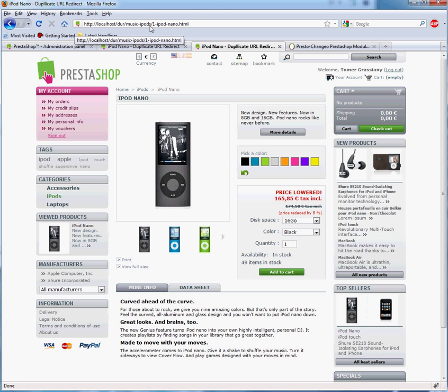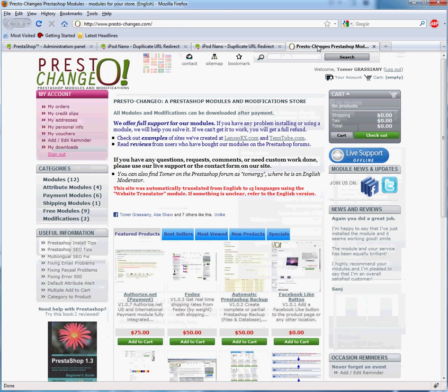Search engines that will try to access the old URL will be automatically redirected to the new URL and keep your page rank intact.